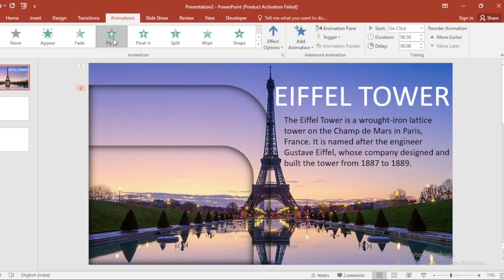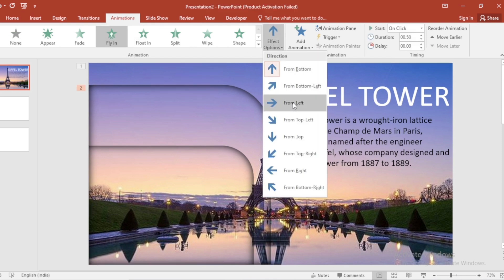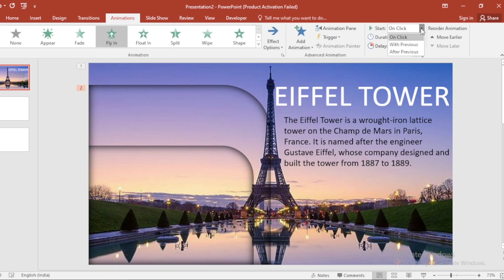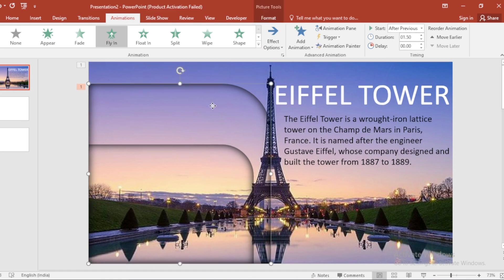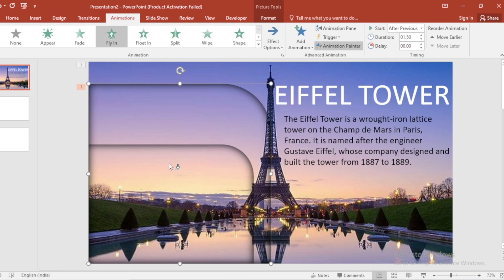Go to Effect Option. Select From Left. Select Start After Previous and increase Duration. Select and click on Animation Painter and apply on this.